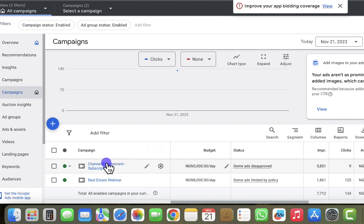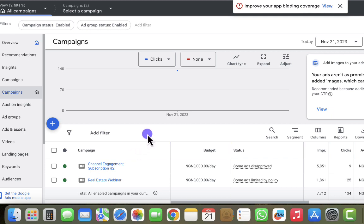The channel engagement campaign is what I use to drive subscriptions to my YouTube channel. I actually have a course about this on my website at ojaswebacademy.com. The second campaign is the real estate webinar campaign. We're going to look at that second campaign, but before I click on it, let me look at the metrics in front of it.